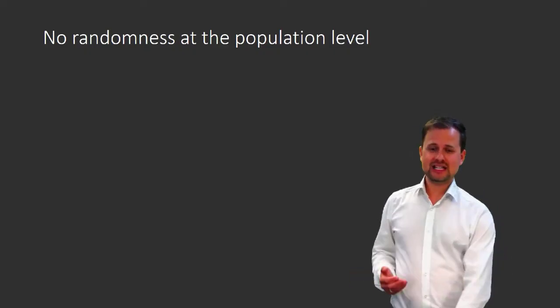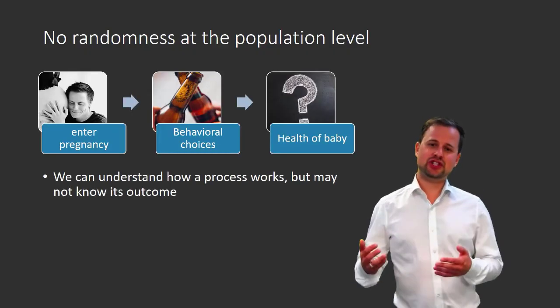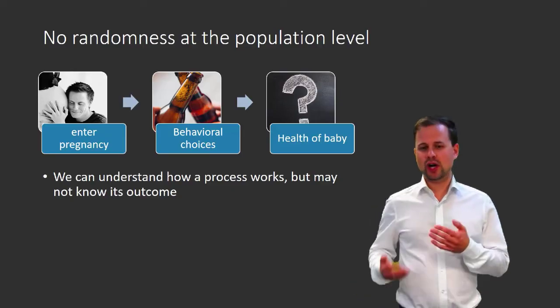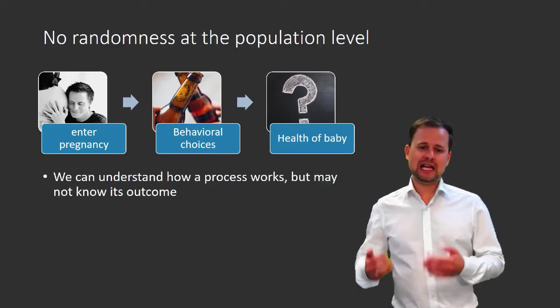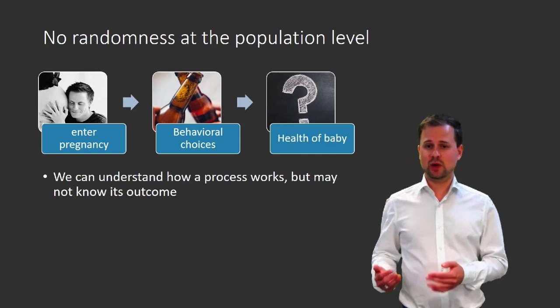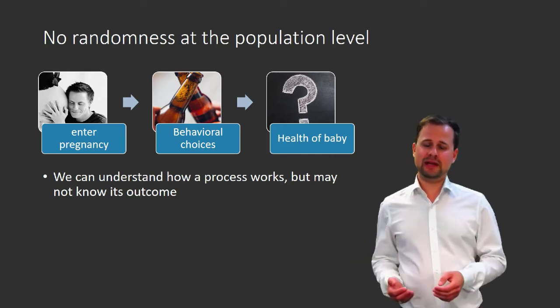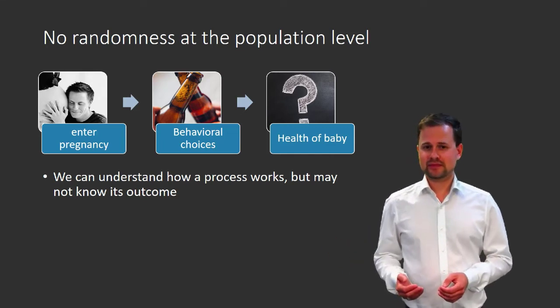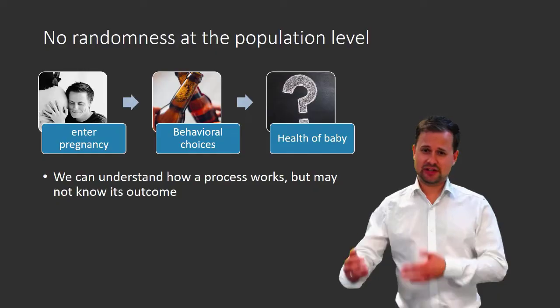Well, it is true that even if we understood the basic workings of the process, we still wouldn't be able to predict for every pregnant woman the health of her baby. But that's not because of an inherent randomness.